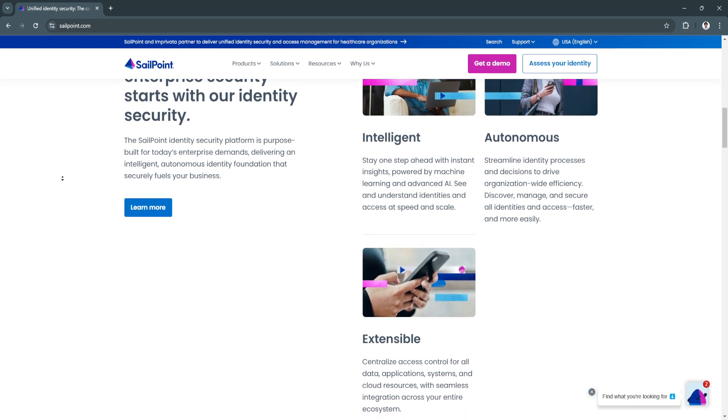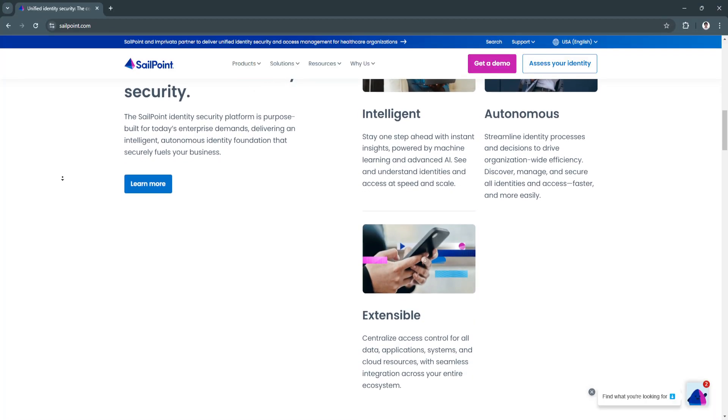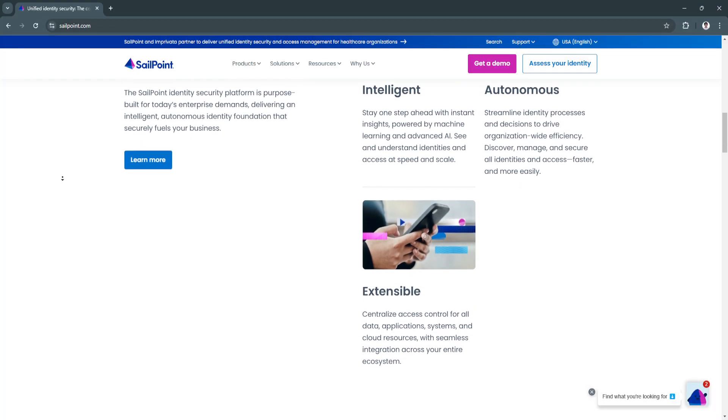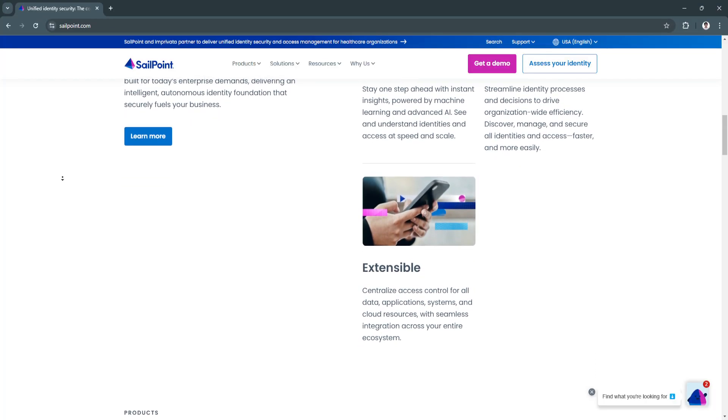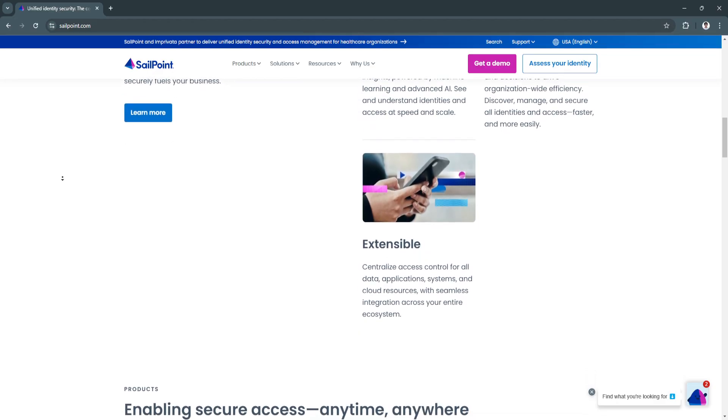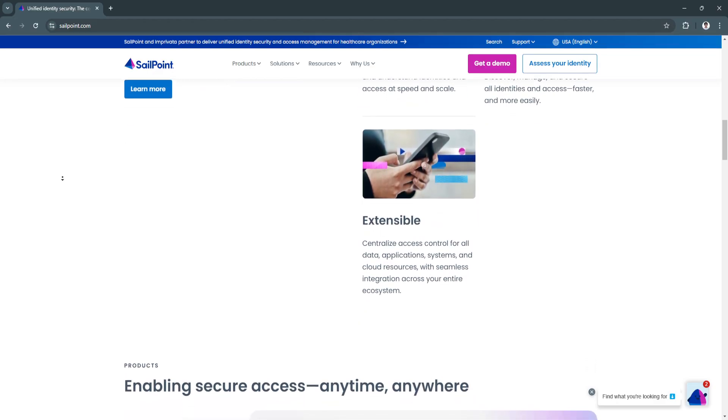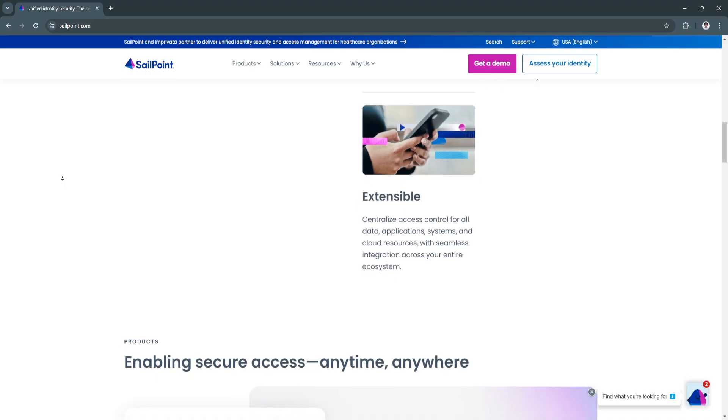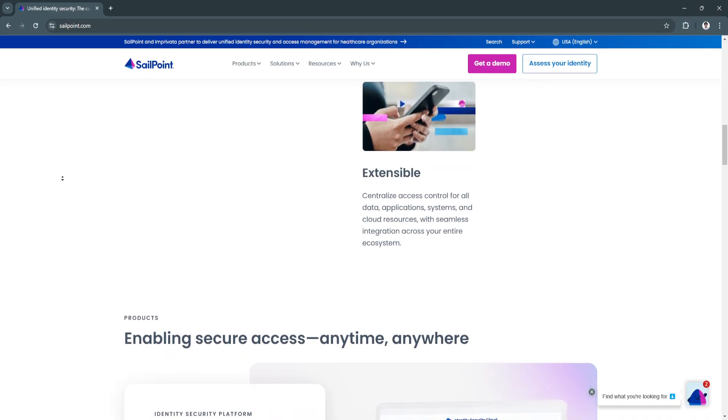Another key feature is the role-based access control.